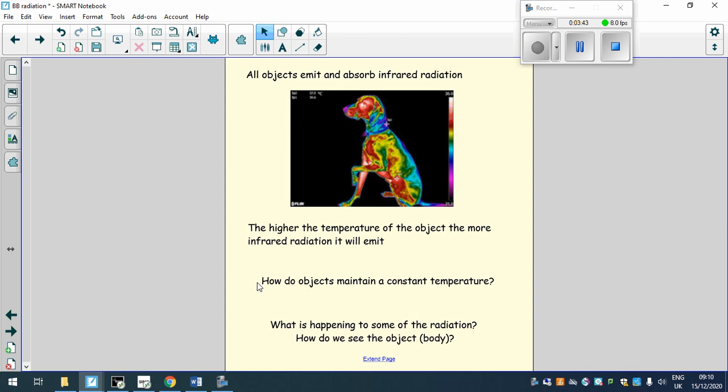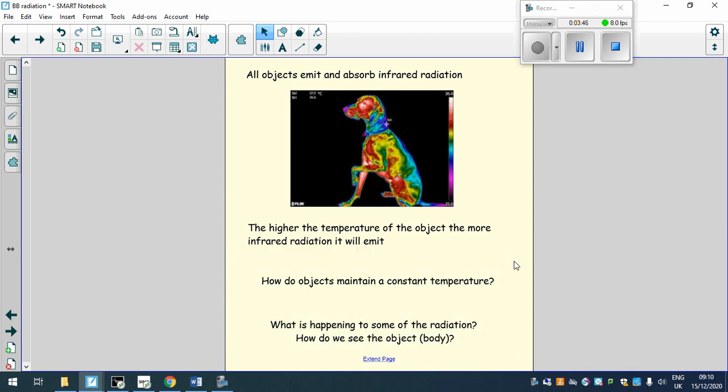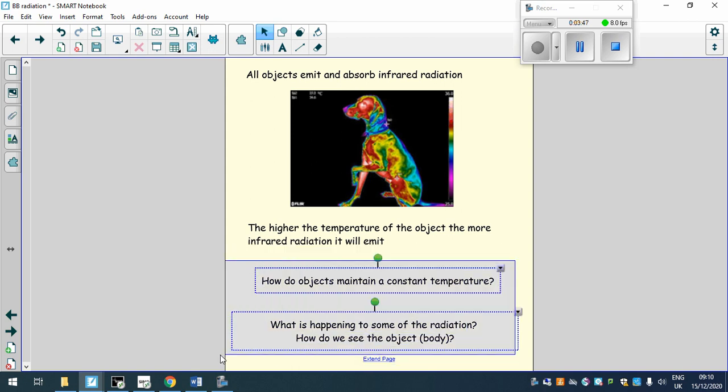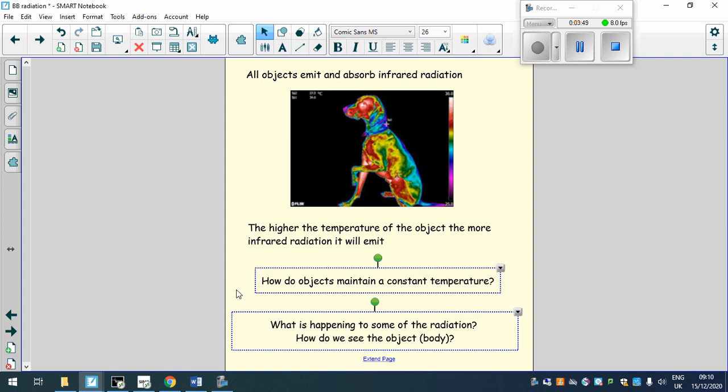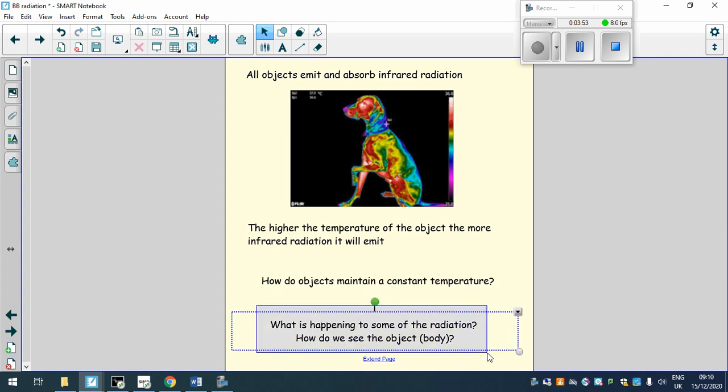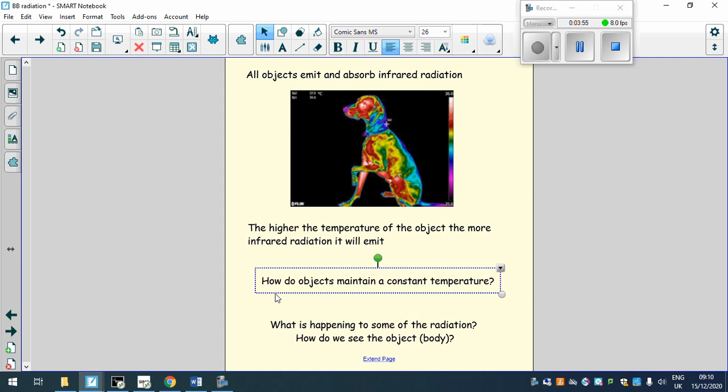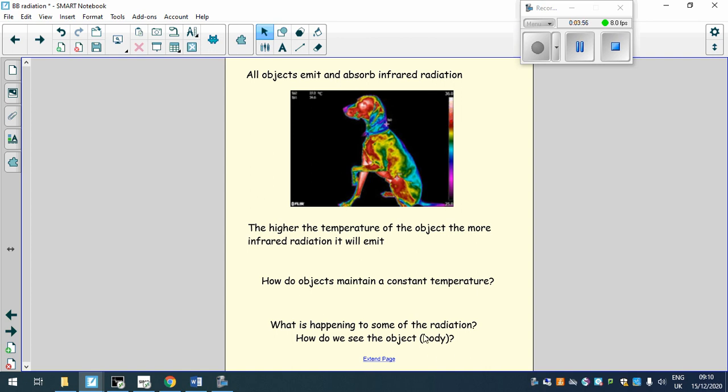So a couple of quick questions to think about here then before we move on from this. How objects maintain a constant temperature, and what is happening to some of the radiation and think about how we are seeing this object, this body, how are we seeing this object. So pause it again and press play when you've had a go at answering these two.